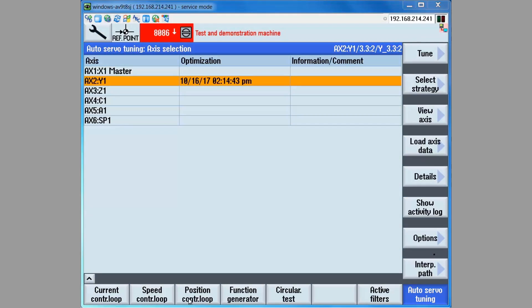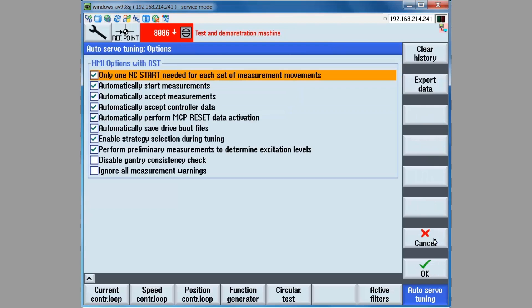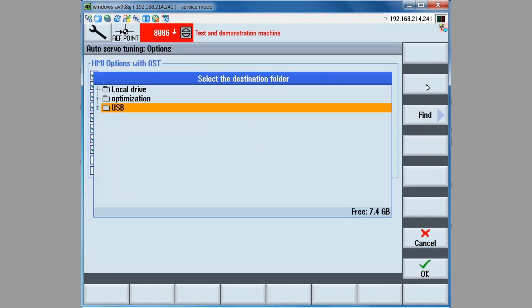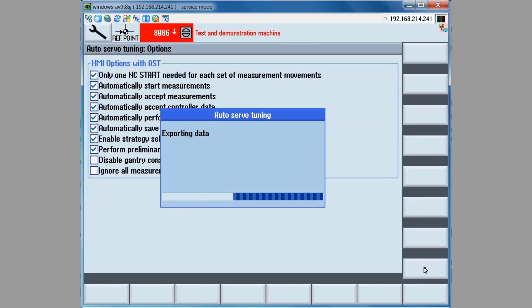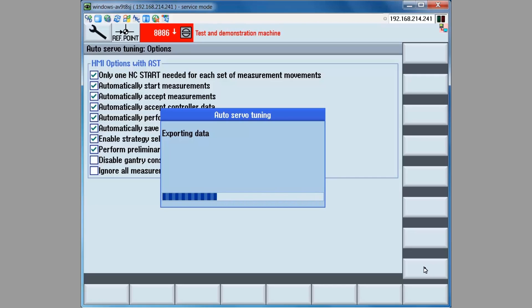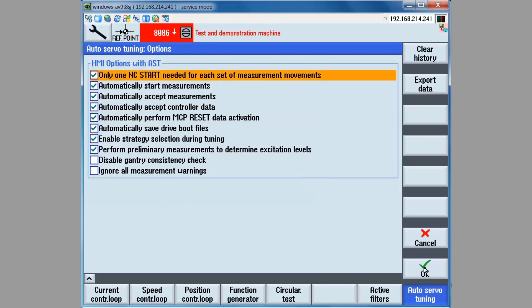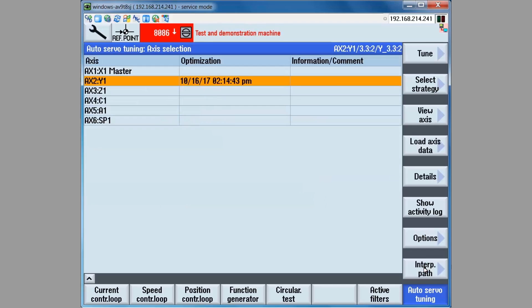If it is desired to save the tuning sessions to a USB stick, for example, click on the option soft key. Click on the export data soft key and select a destination, in this case a USB stick. Click on the OK soft key. And now the data will be exported to the USB stick. And it still remains on the card as well. Click on the OK soft key. And the process is complete.